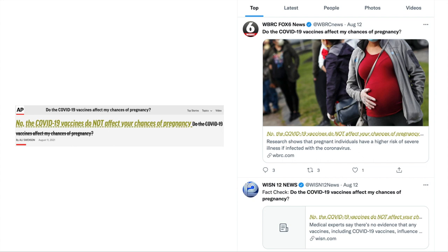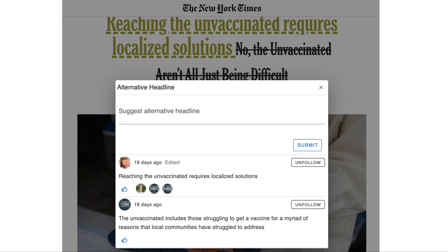If there are multiple alternative headlines suggested for an article, one will be chosen for placement on the page based on a set of factors — for example, how many endorsements it has received from other users. Users can also choose to additionally view other alternative headlines that are not placed in situ.